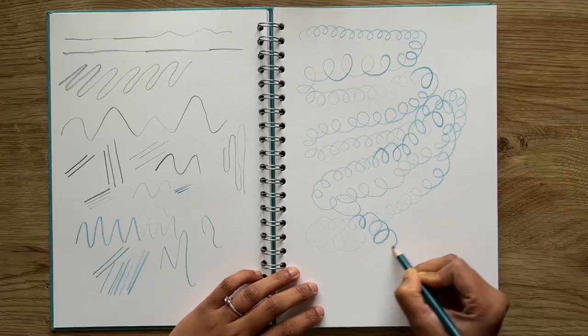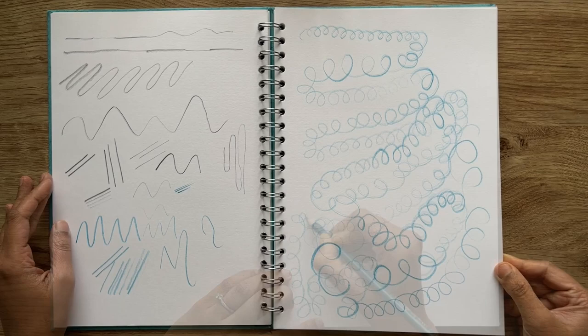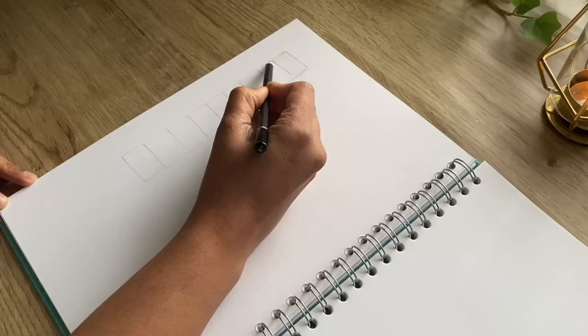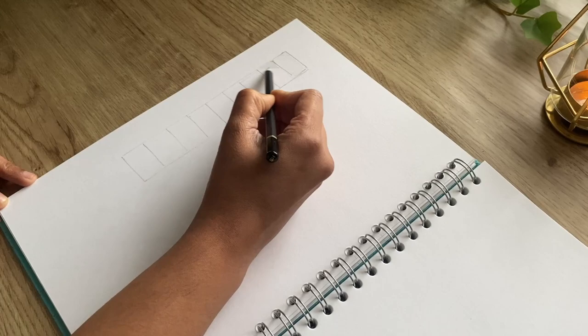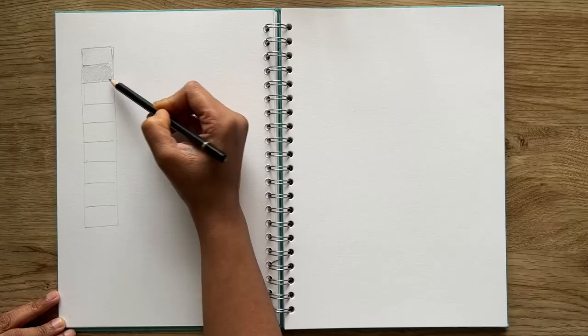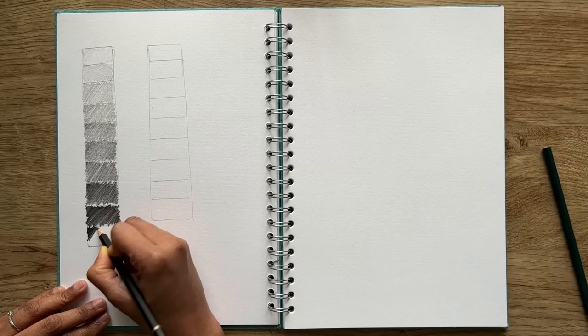Next exercise is my favorite of all which is to create tonal values. Create a rectangle and divide it into nine or ten boxes. Try starting with the lightest value and moving on to the darkest value. This is harder than it seems because you can't repeat a value.